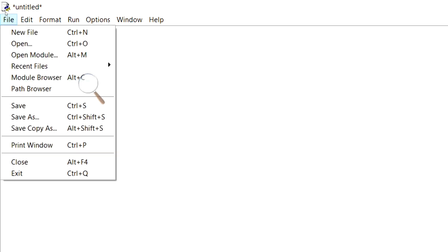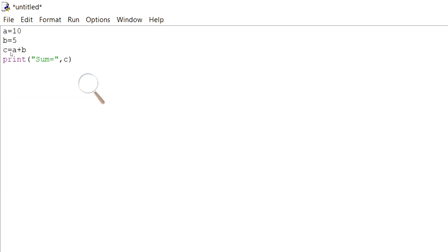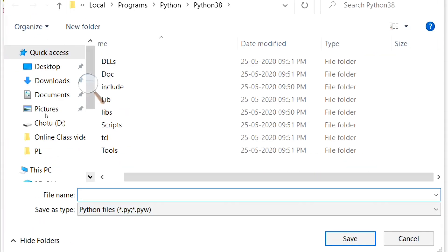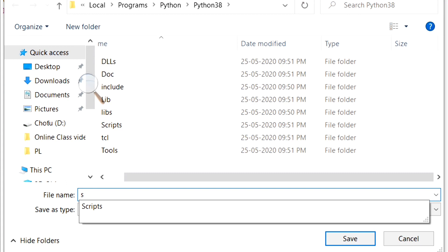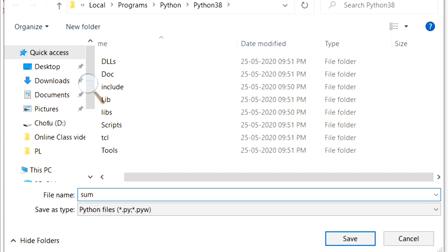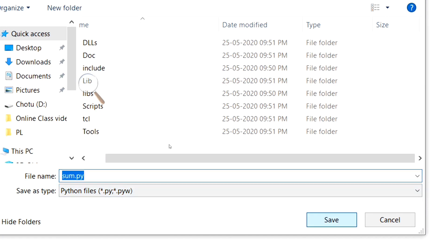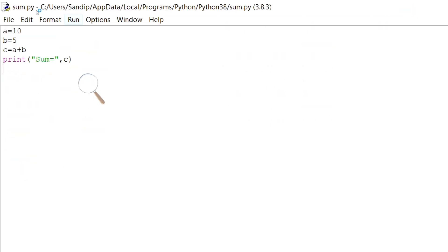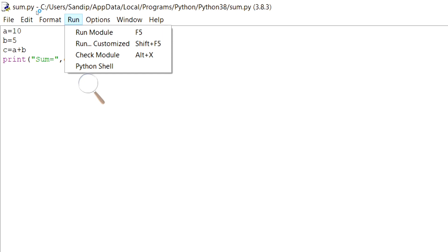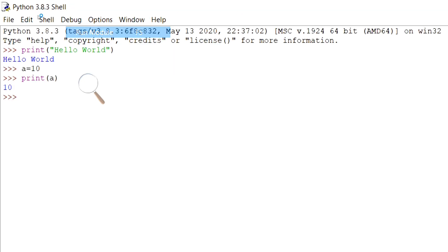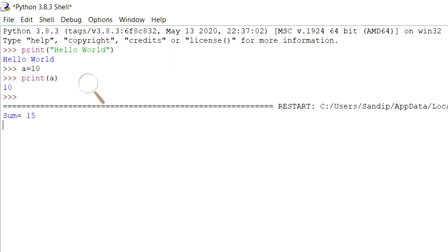Now save the file. The extension for Python files is .py. Even if we don't give any extension, it will by default take .py. After saving the file, we can run the code by pressing F5, or by selecting Run Module from the Run menu.